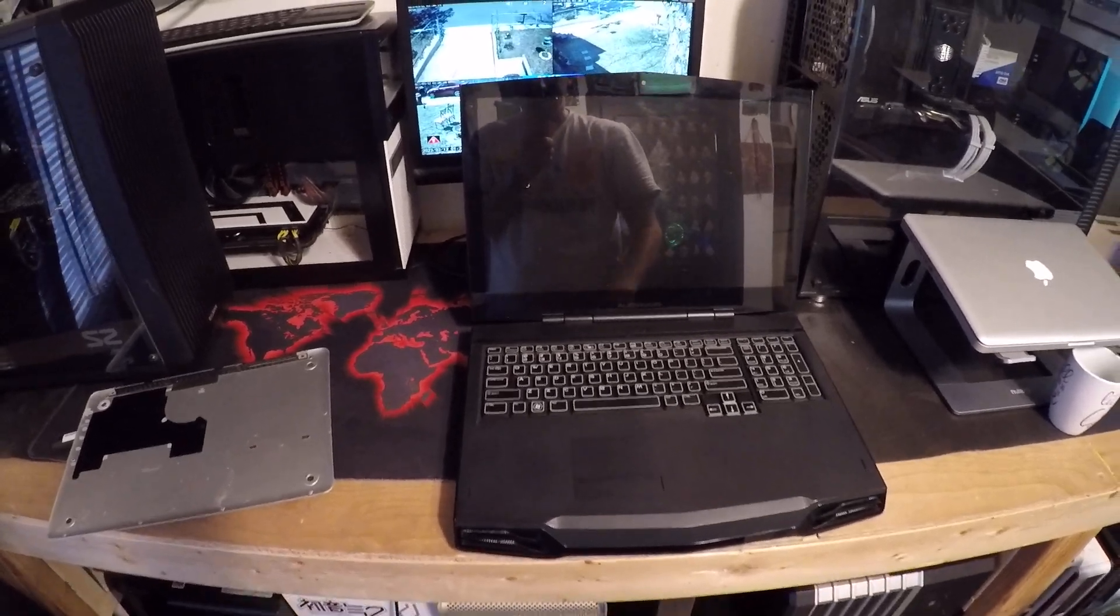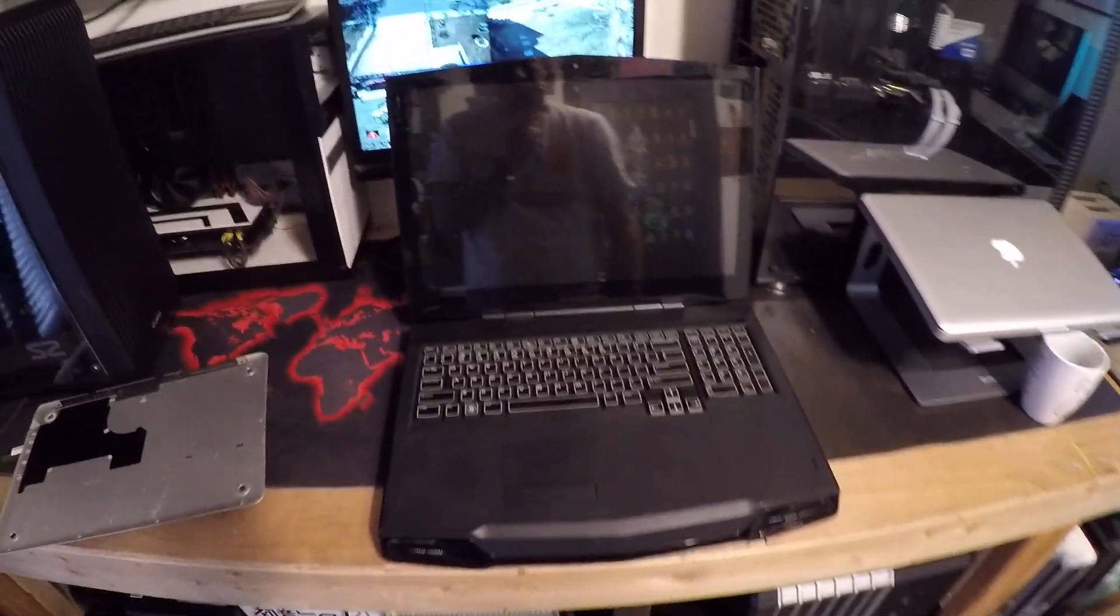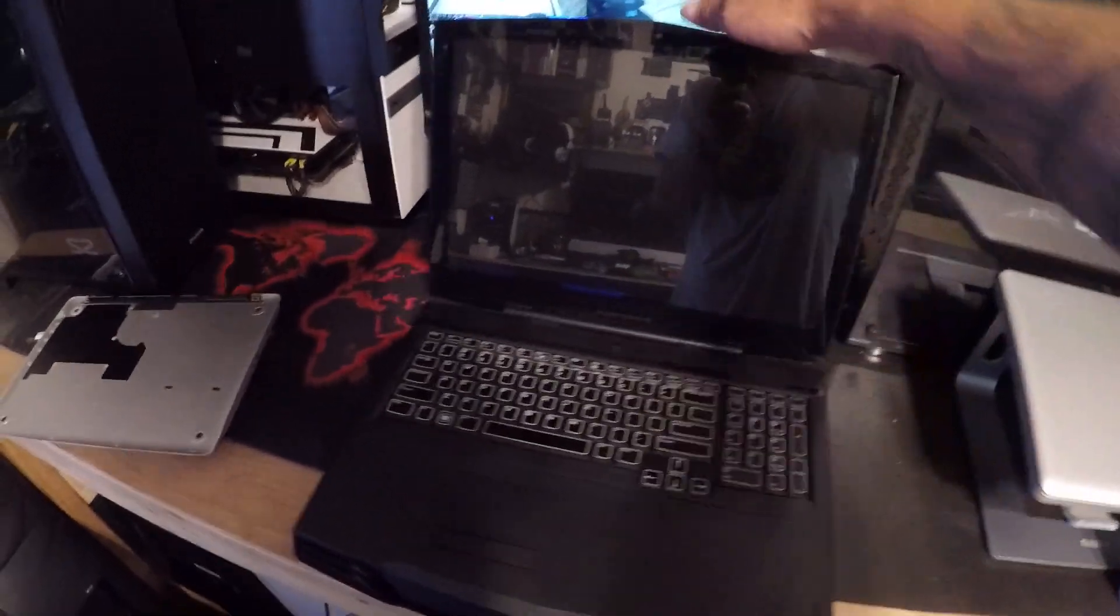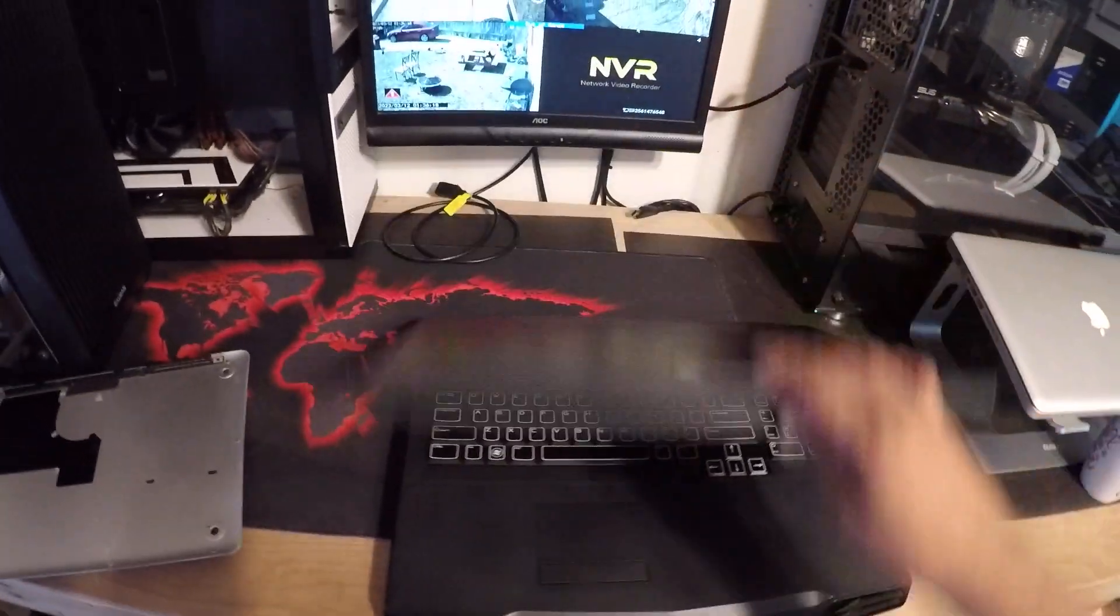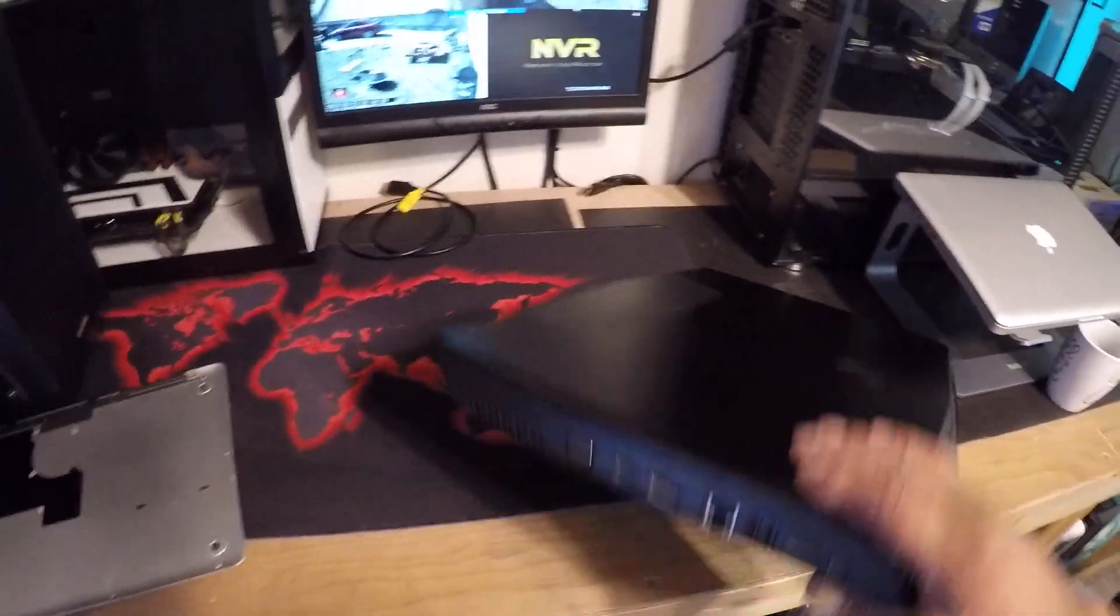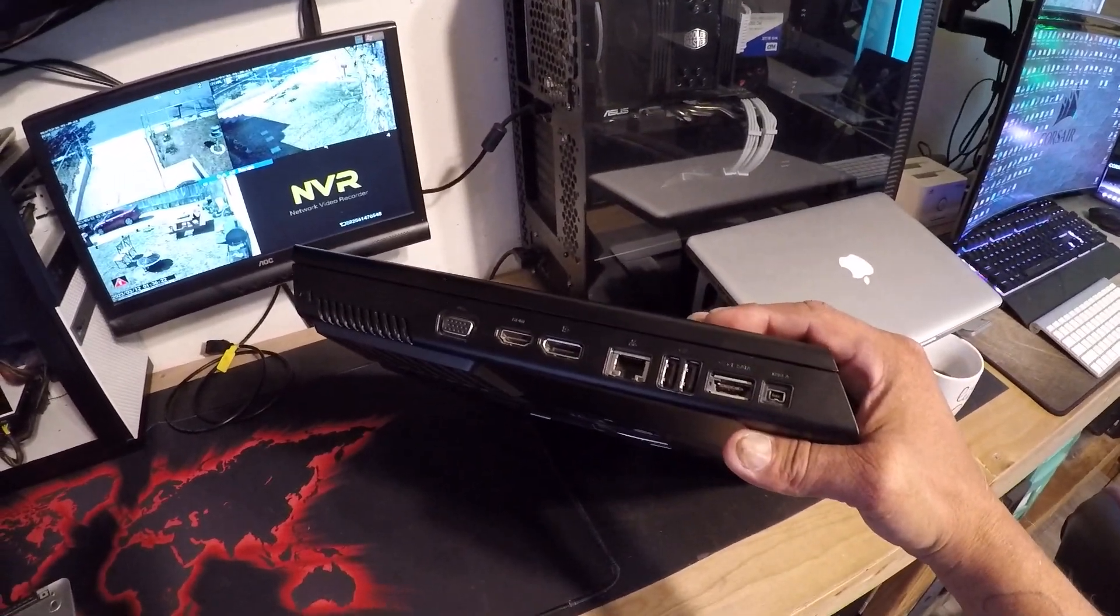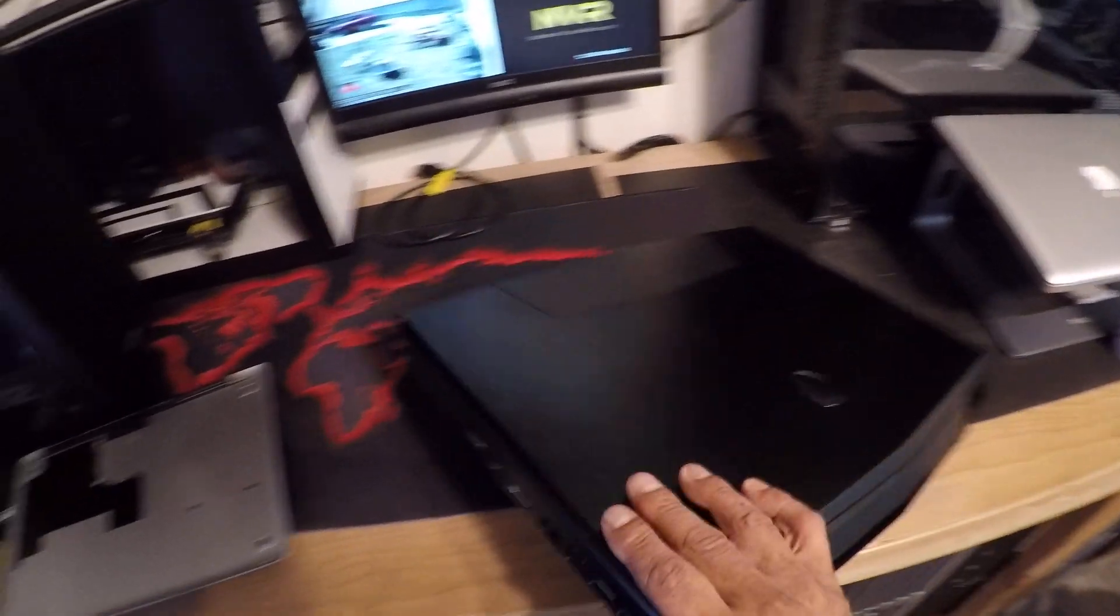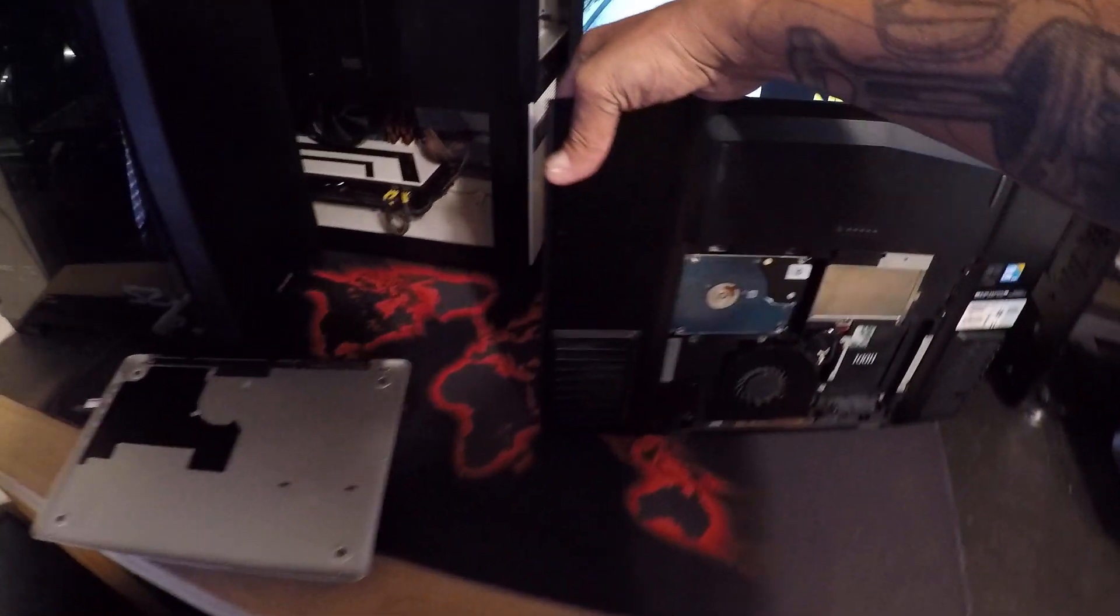I just need to put the charger on it. But yeah, that's basically it. This thing weighs like freaking 11 pounds, it's a big old sucker.